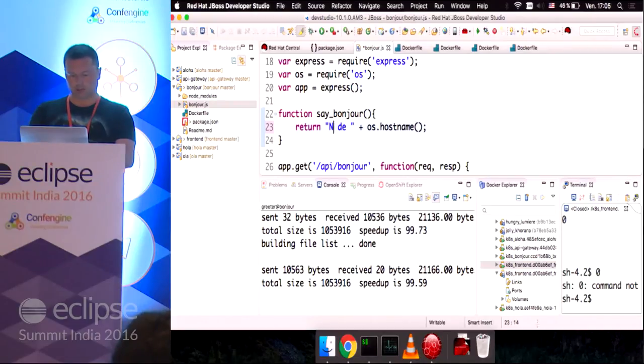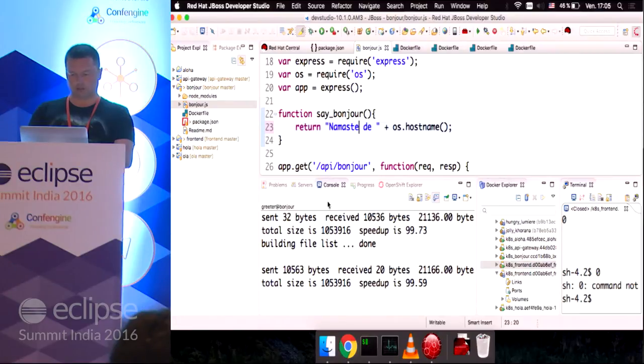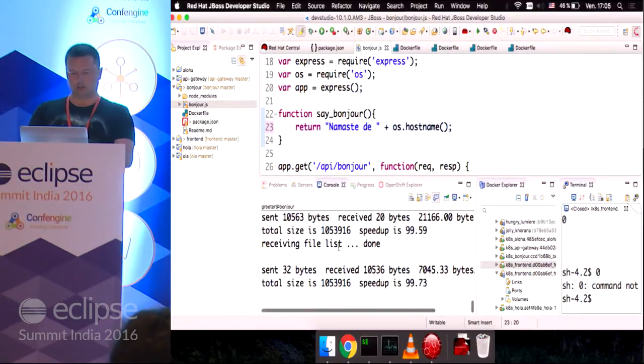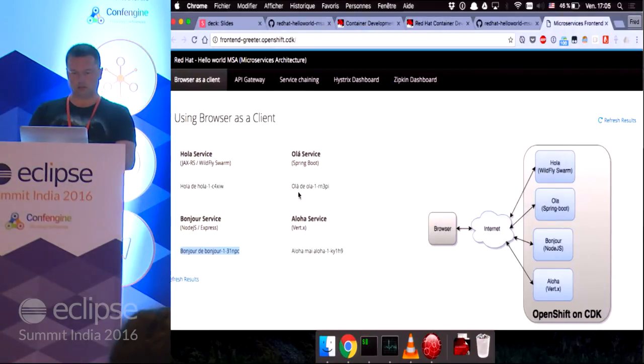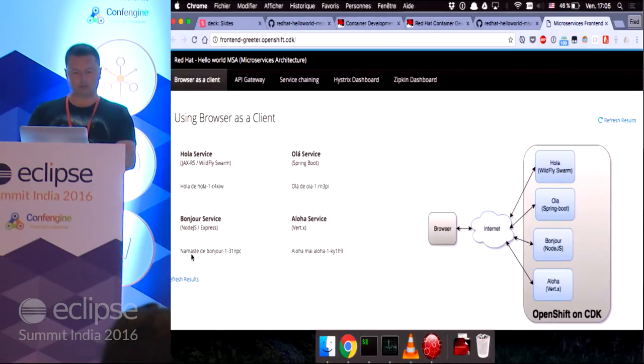I should see the result immediately on my service. So, let's change it to Namaste. Save it. Refresh. There you go. That's pretty cool.